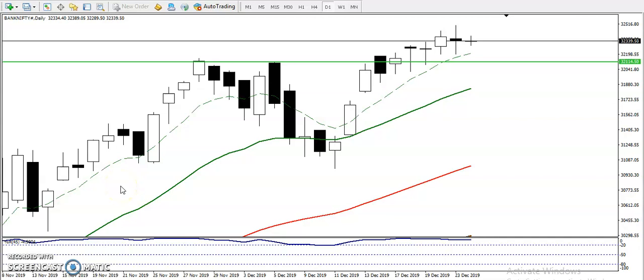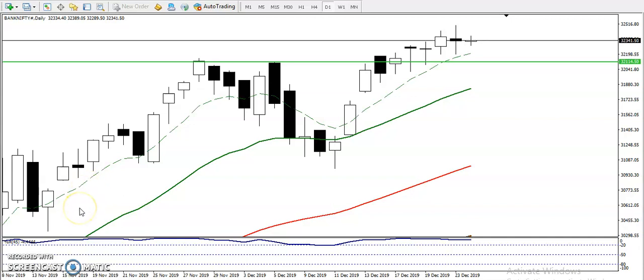This is Stephen Gugui, technical analyst of Allies Blue. In this video I'll discuss Bank Nifty — you can see this is the Bank Nifty daily chart.